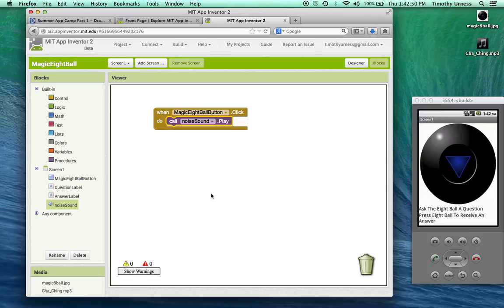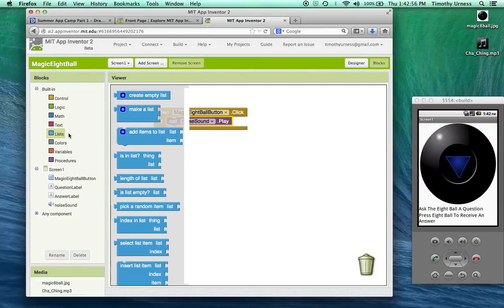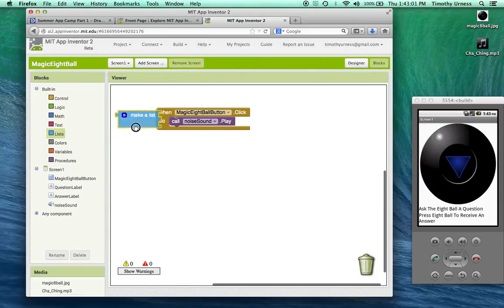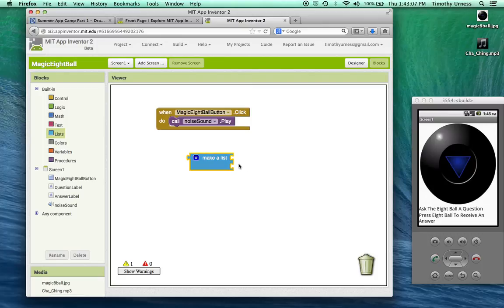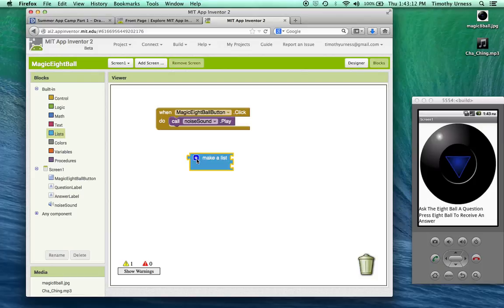A new concept here is I'm going to have to use a list. I can make a list by using this block right here. I'll drag that out into the empty space. This notice only has two spots for lists right now, but I want to have four or five answers. I'm going to click on that little blue gear.